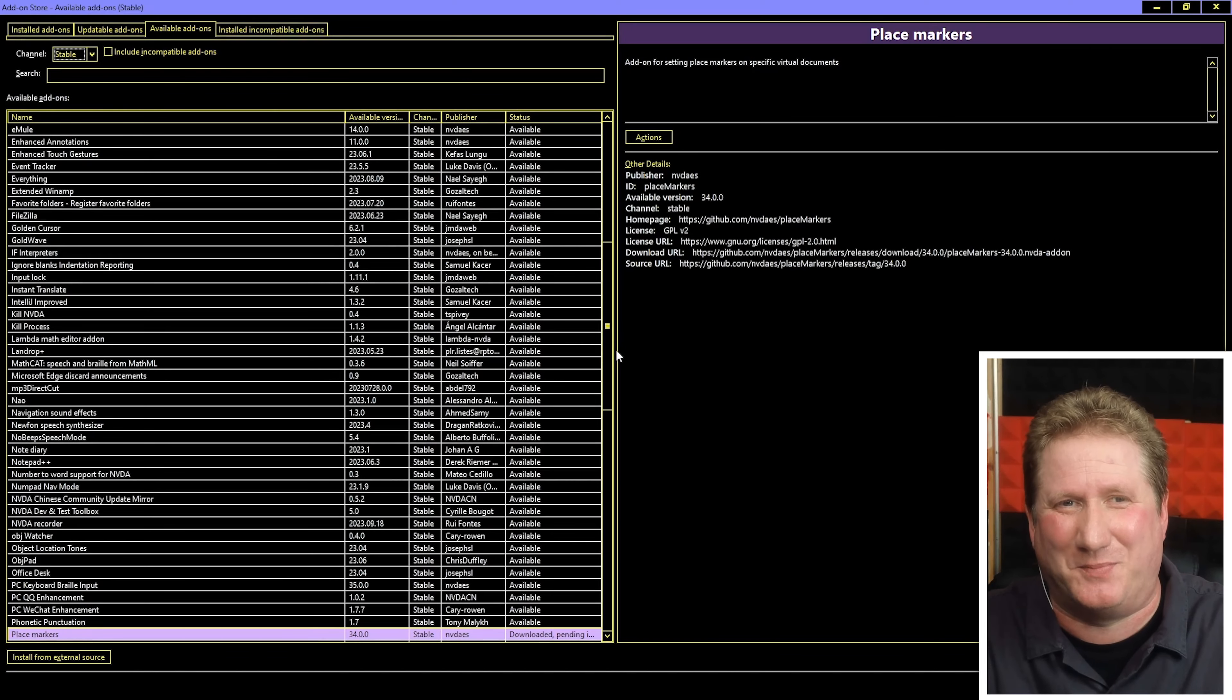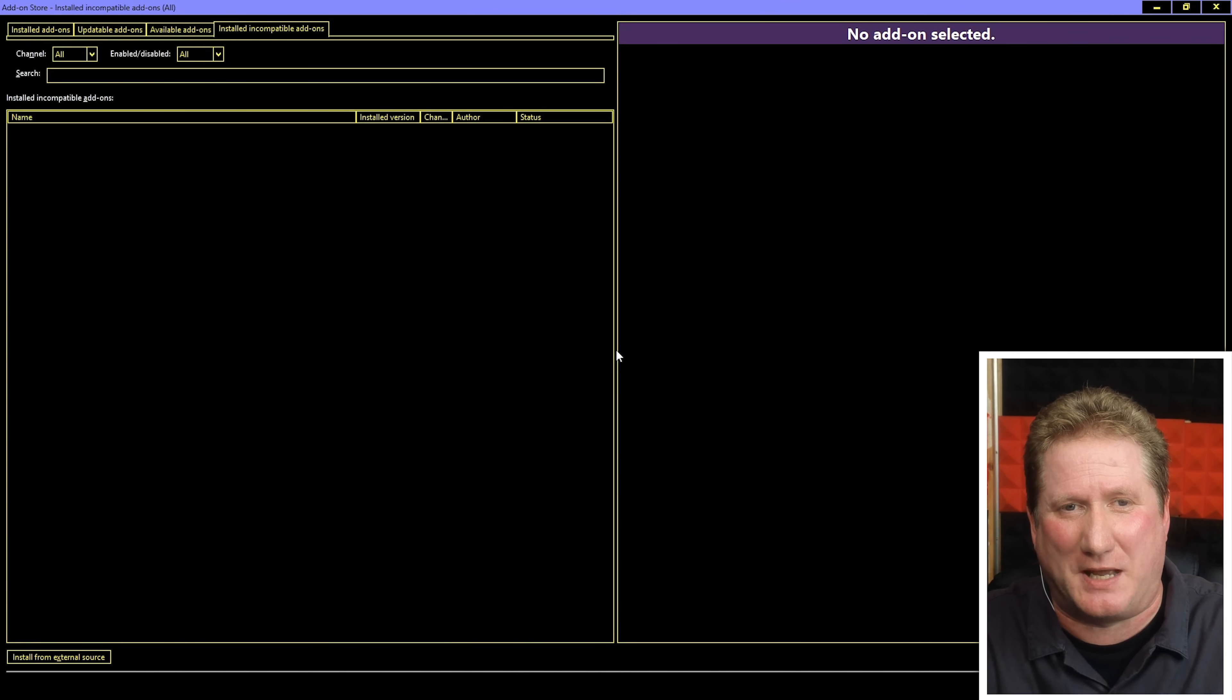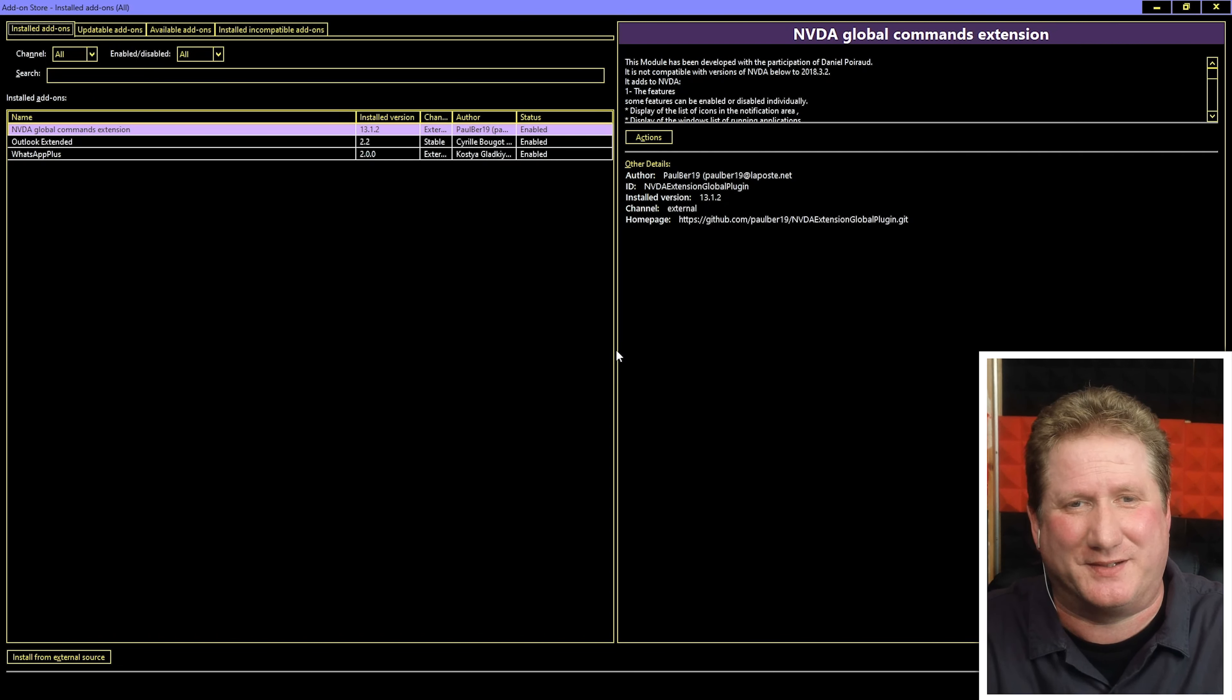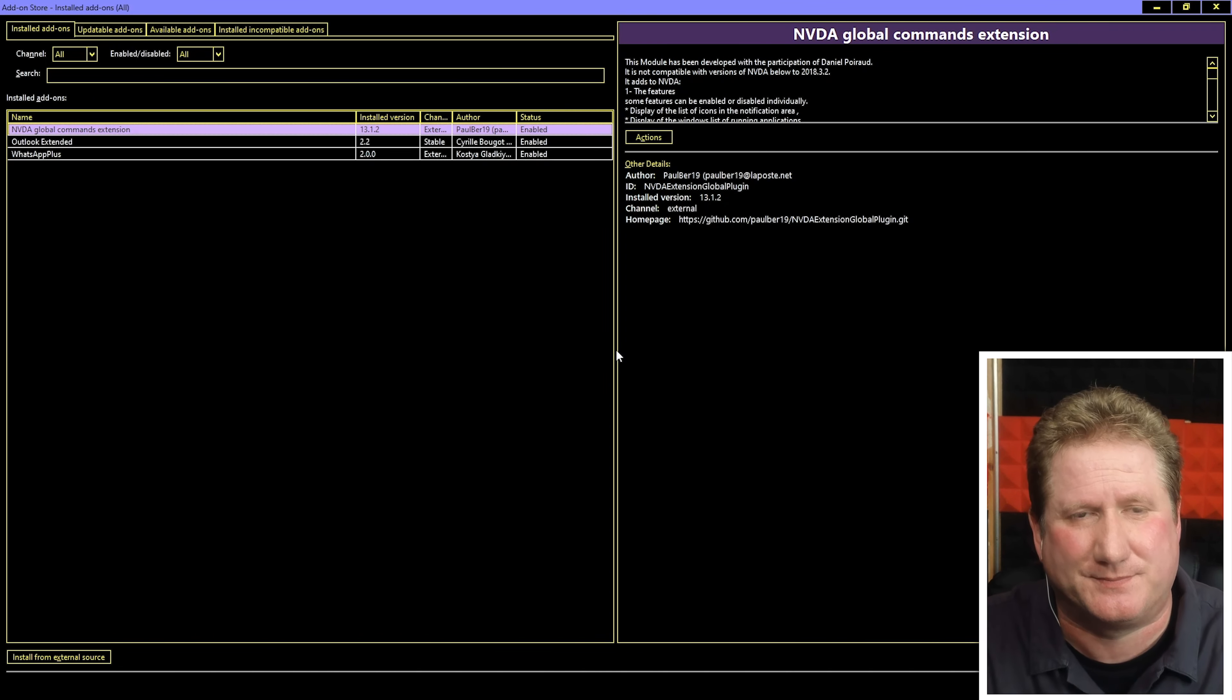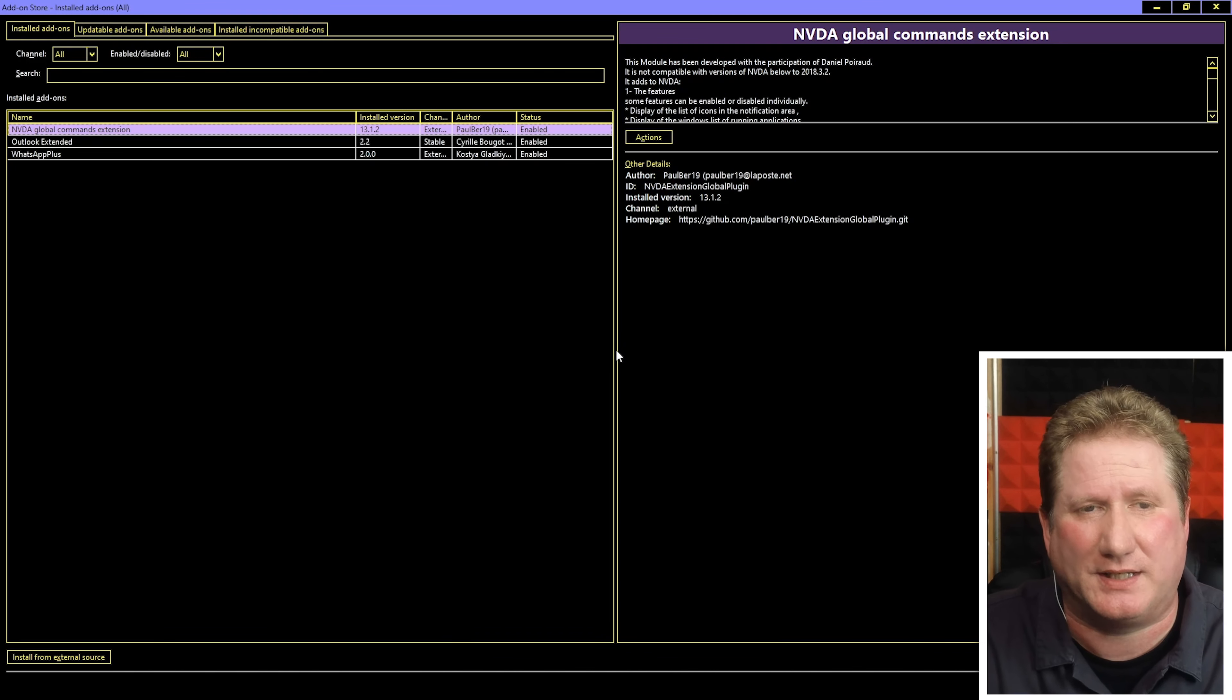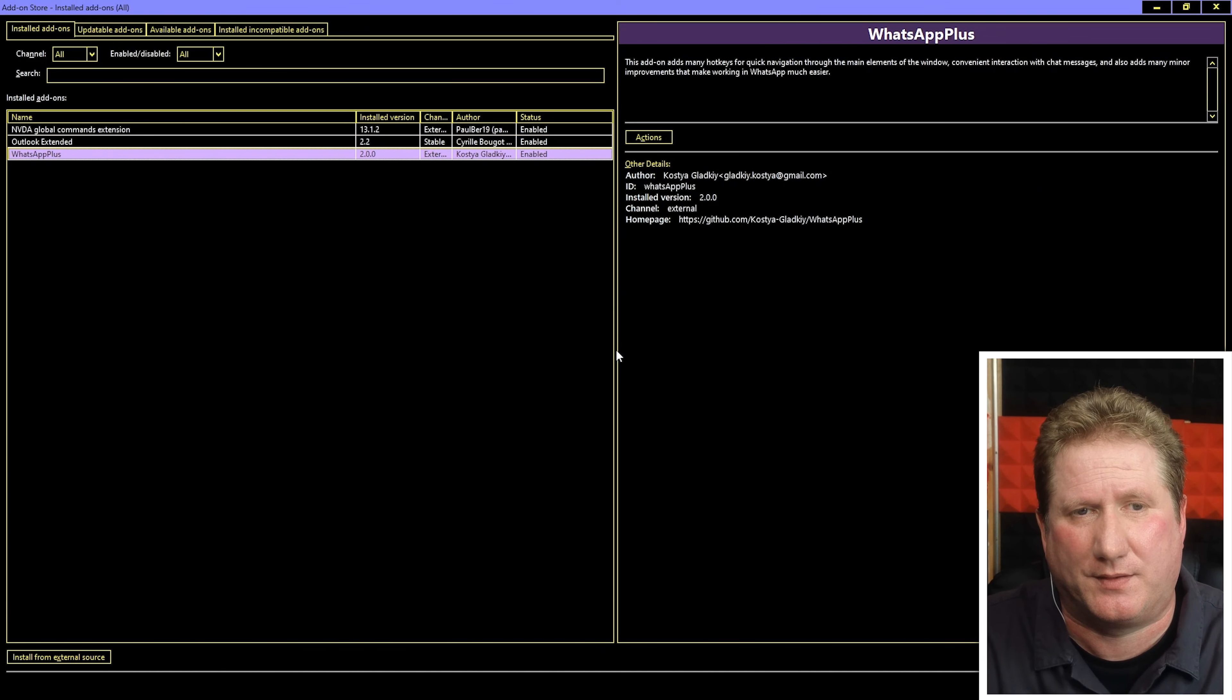Let's go back to the place marker add-on I've just installed. We will find that obviously in the installed add-ons tab. Control tab. Tab control panel. Control tab. Installed add-ons tab selected. We are already there. Back to the list Alt-A. Installed add-ons list. NVDA global commands extension. Let's arrow down through my list. Outlook extended. WhatsApp plus. It's not there, what's going on? Well there's a reason for that. We need to restart NVDA for it to show up.